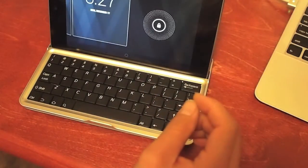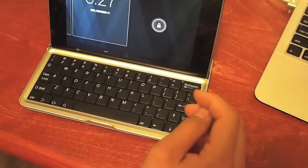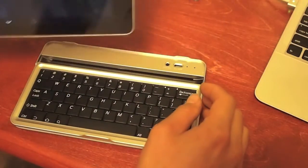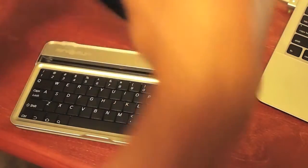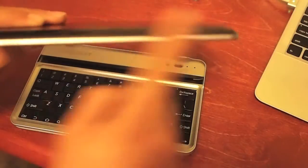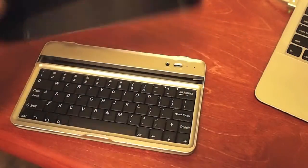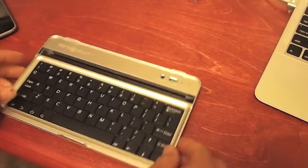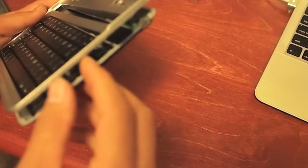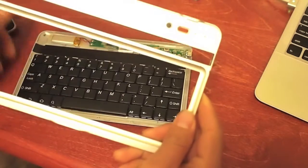So what you have to do here if yours has this issue is—because otherwise you can put it in the other way but then you don't have any access to the volume rocker or the power button—take a little spudger or something and just pop off this top piece.